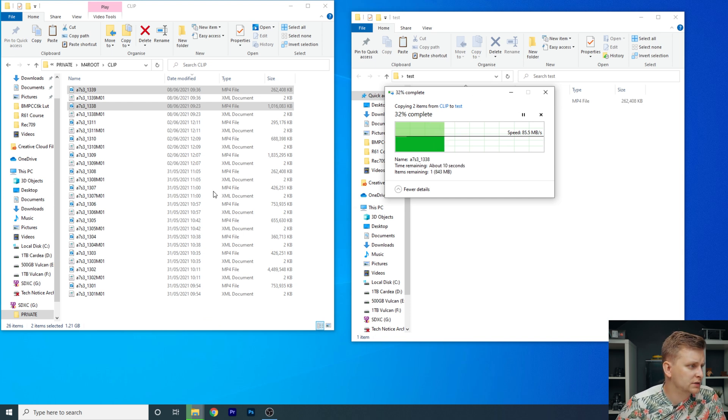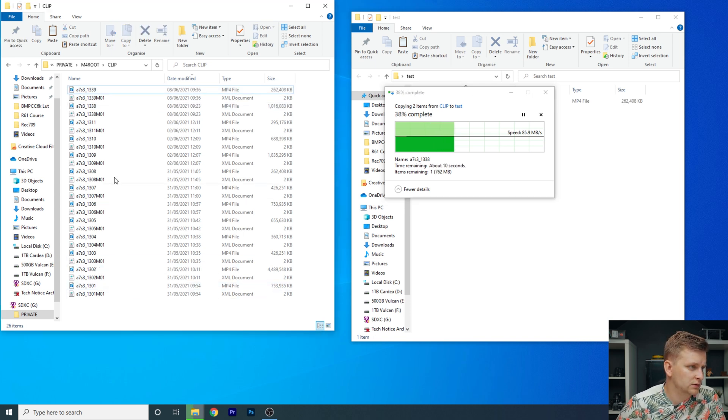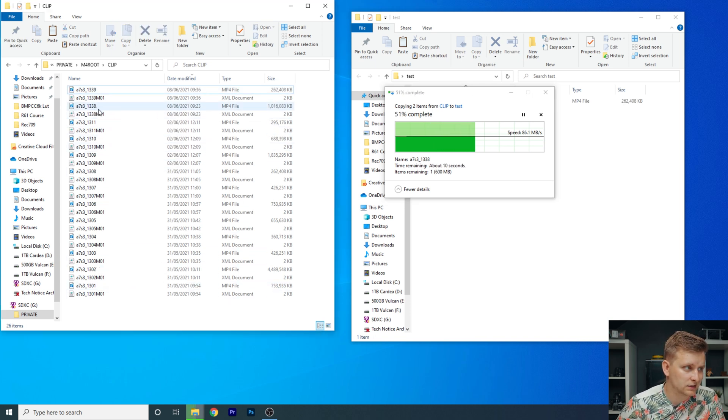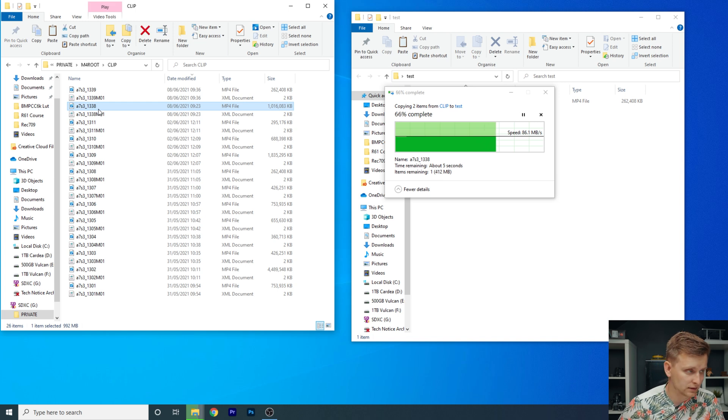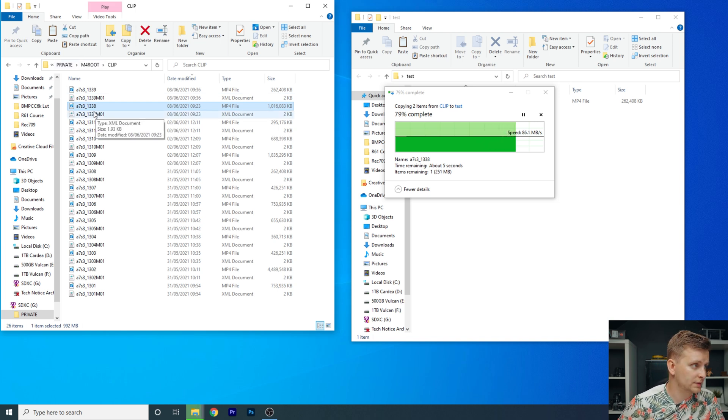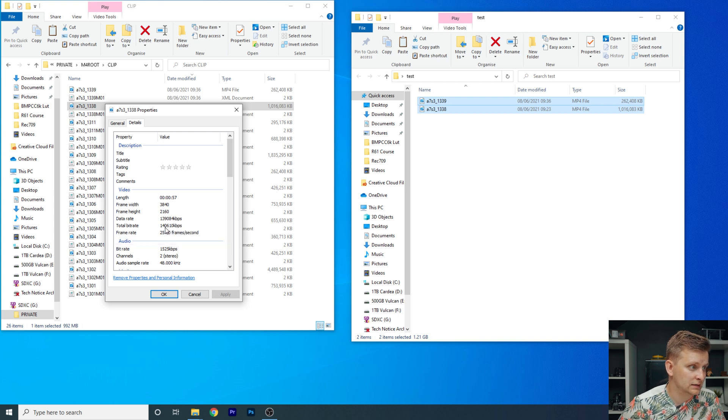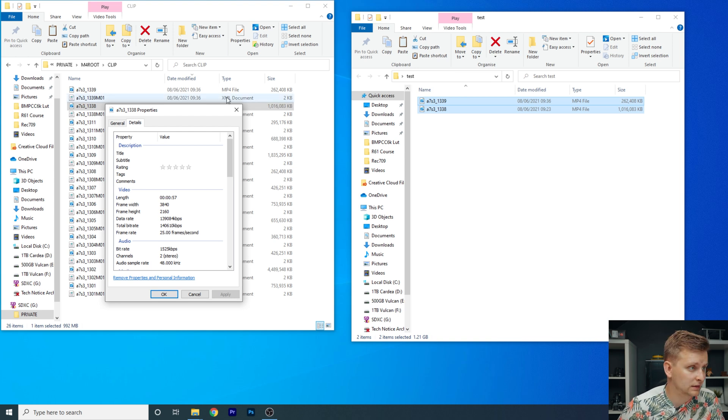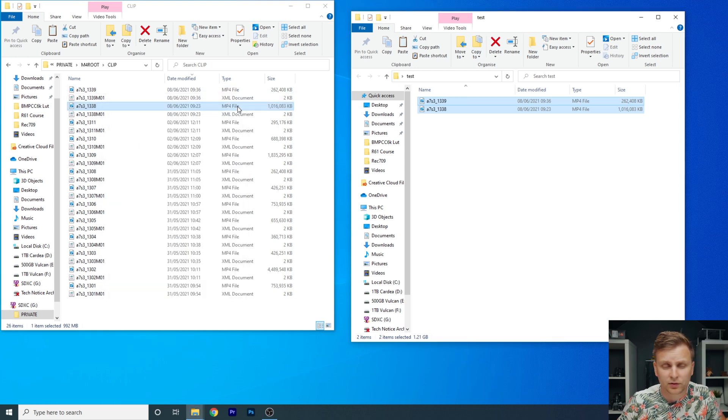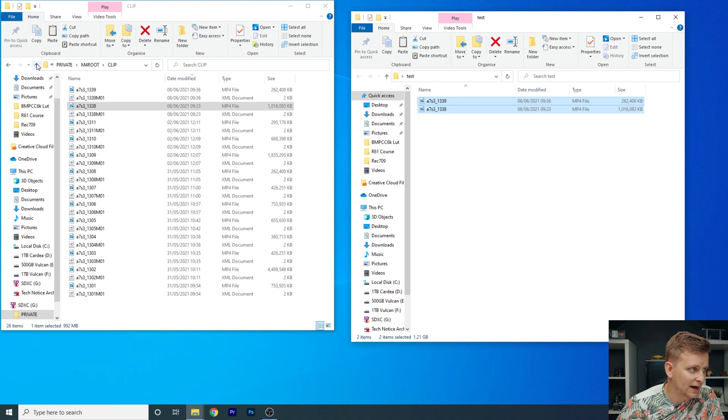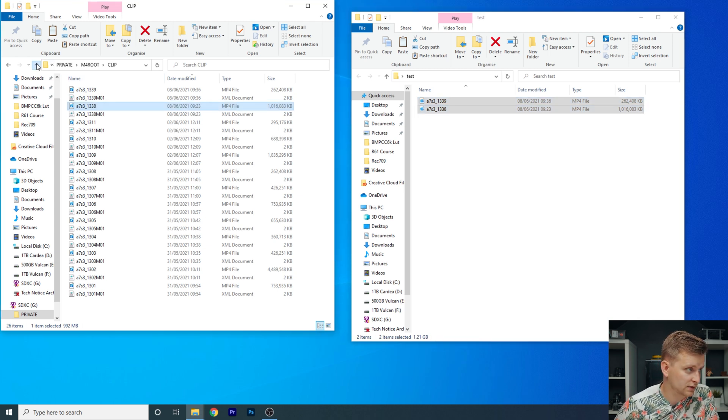Now the question is, where are the proxy files? Because you don't see proxy files over here and these for sure aren't proxy files because if you just go properties of these, you can see there are 4K files, 25 frames per second. Data bit rate is like 140 megabits per second.